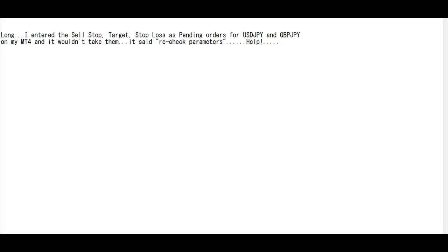Thank you for watching a candlestick trading video. I entered the sell stop target and stop loss as pending orders for USDJPY on my MT4 and it wouldn't take them. It said recheck parameters.